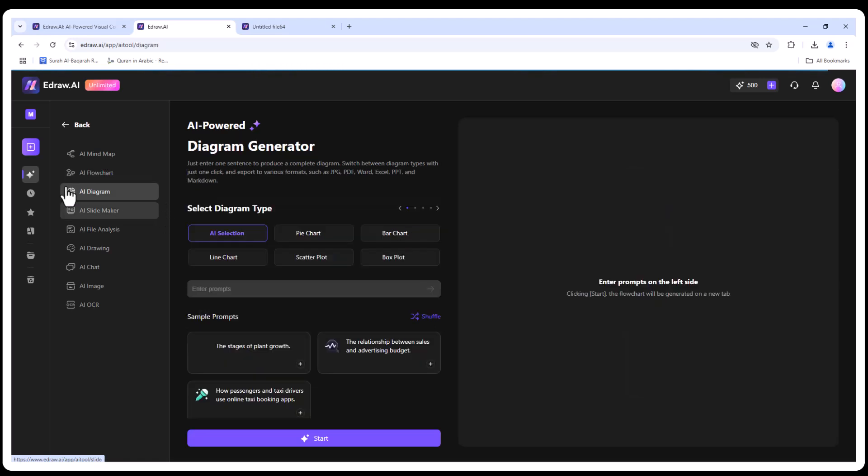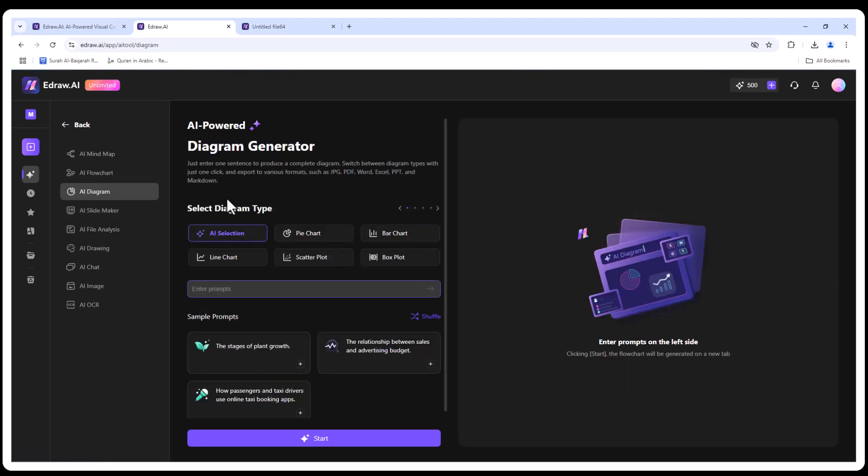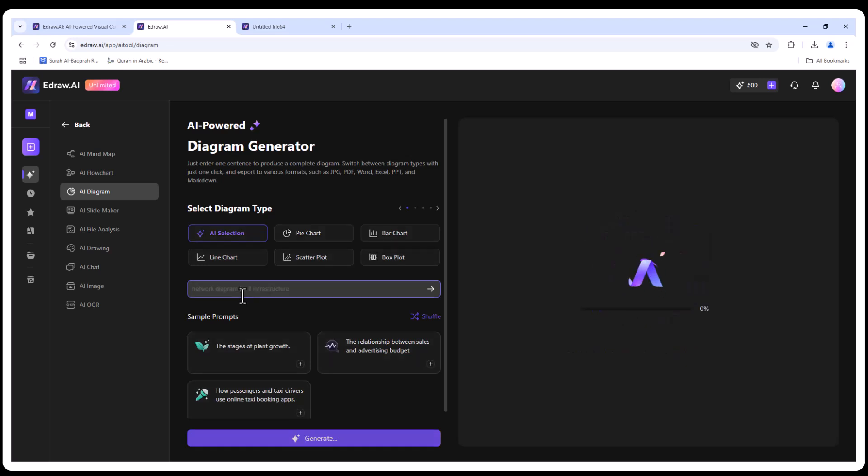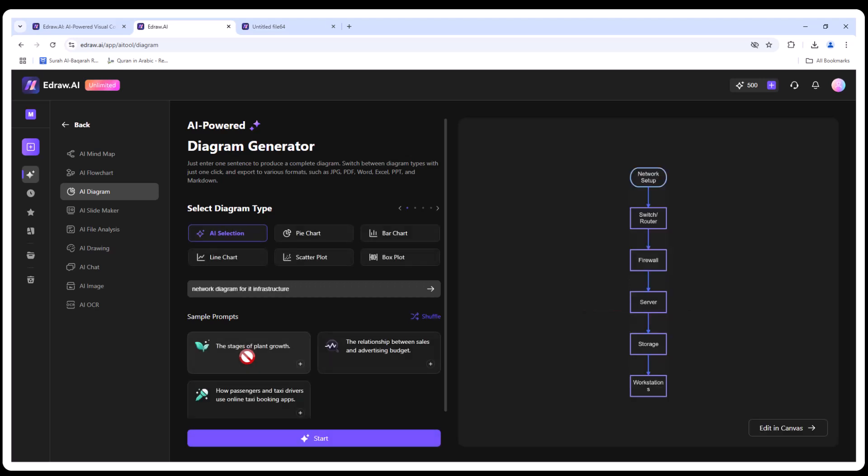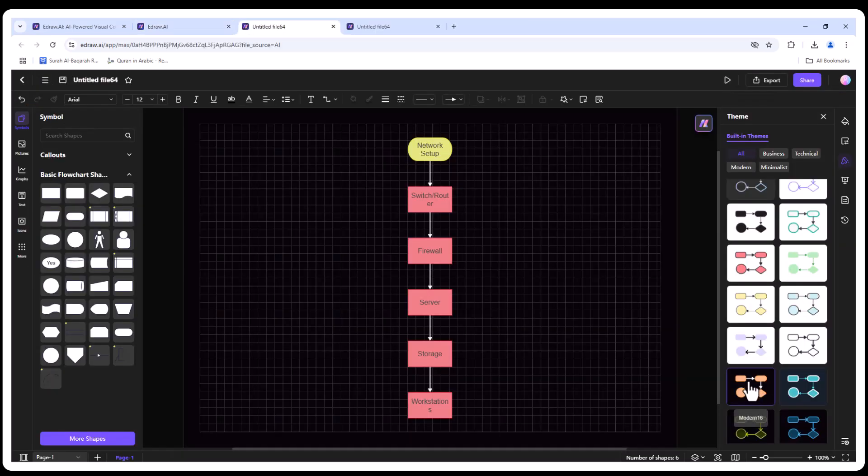EdrawAI is not limited to flowcharts or mind maps. Let's create a network diagram for IT infrastructure. This is perfect for tech professionals or anyone working on complex systems.